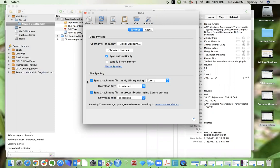So basically, what we're telling Zotero is that we want it to sync all of the data, as well as the attachments in our account to the cloud, as well as to other devices that we might be using.